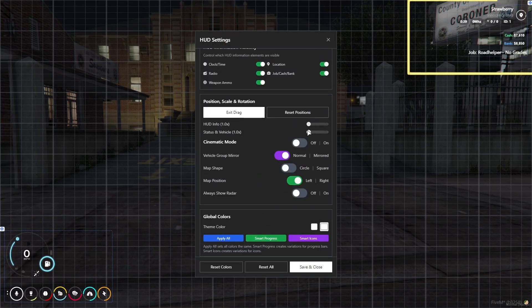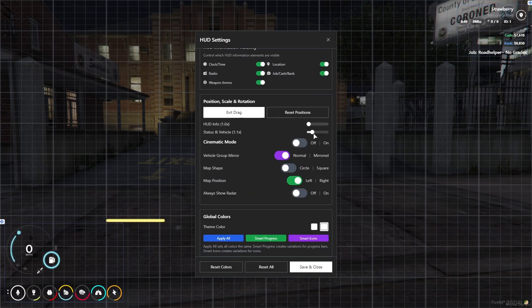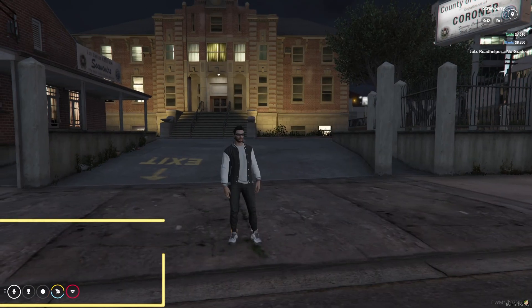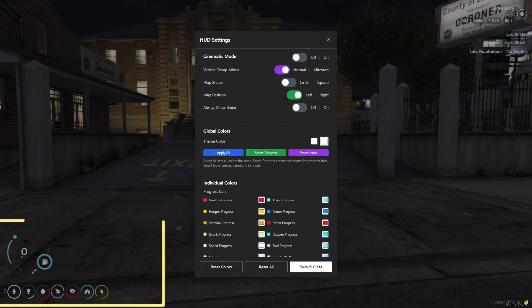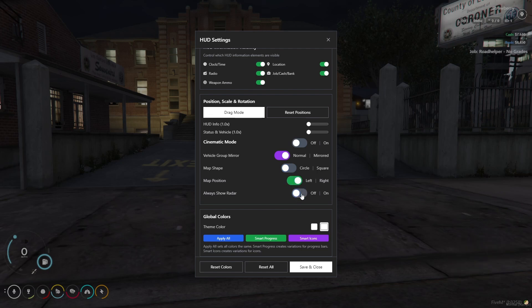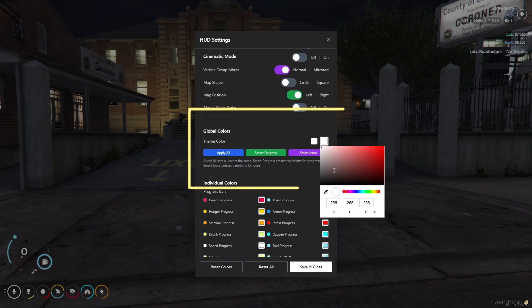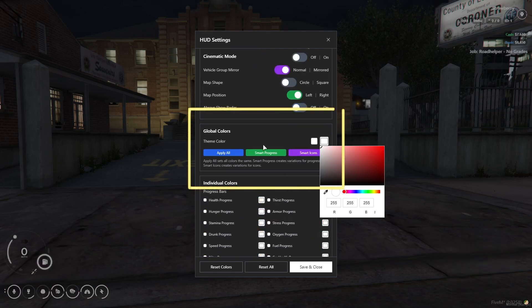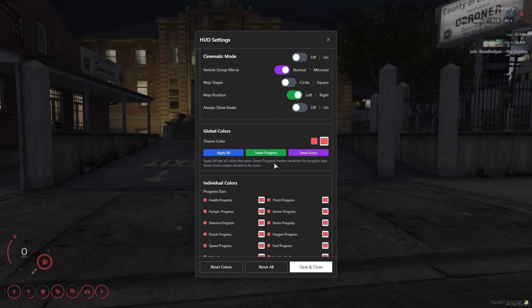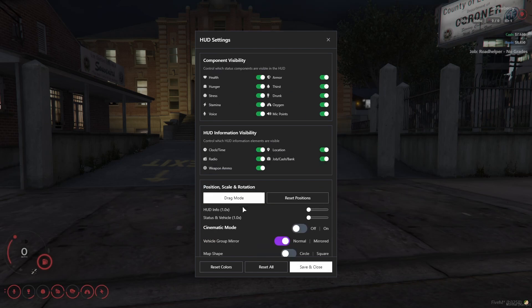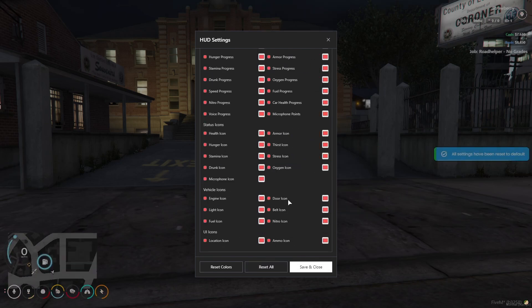After that, you can see I can scale the HUD icons and status of vehicle for more better visibility. And you can also use the always-on radar system to keep your map always on. And here you can see global color theme. You can set any color of your HUD and save it for everything.